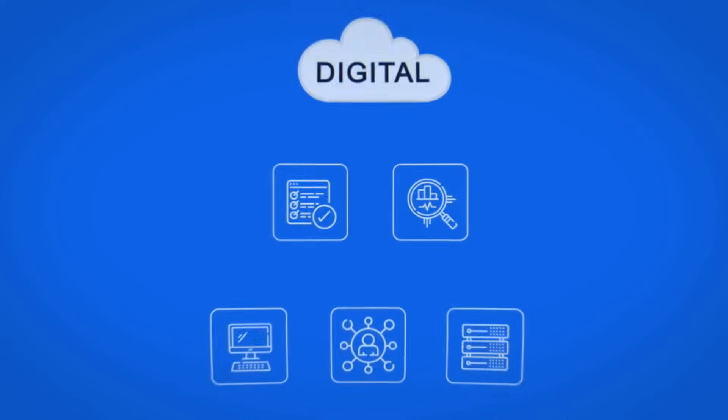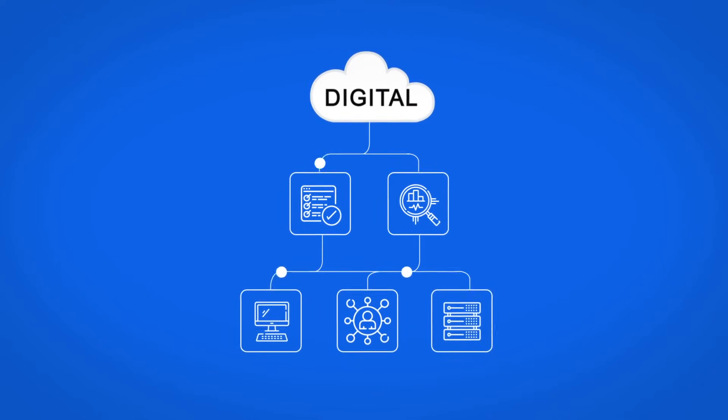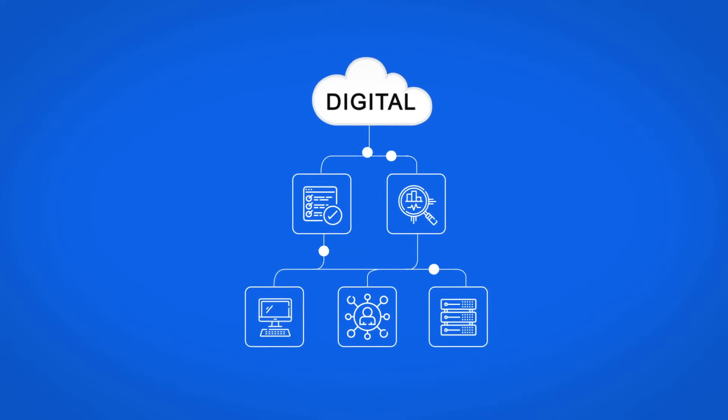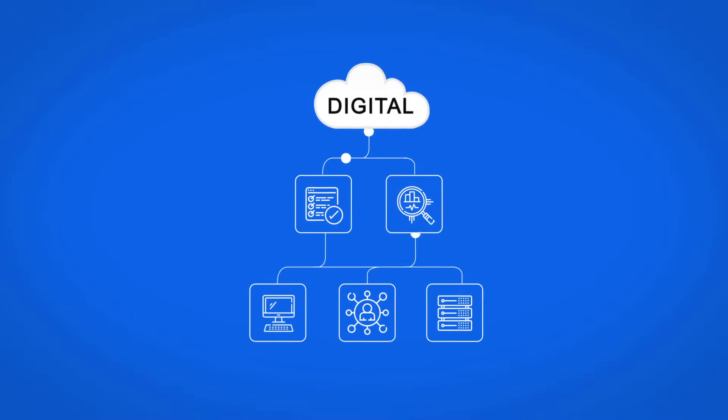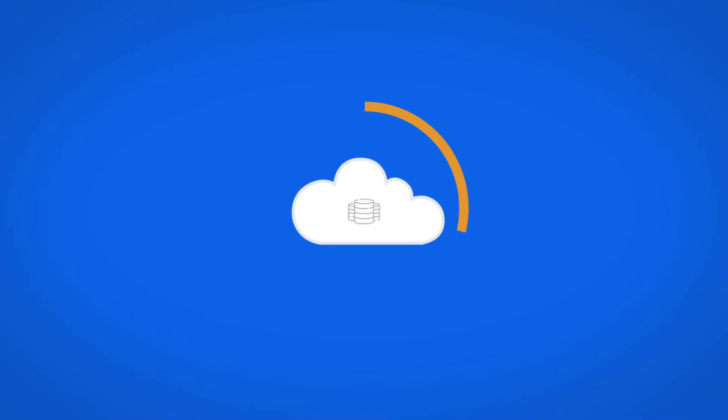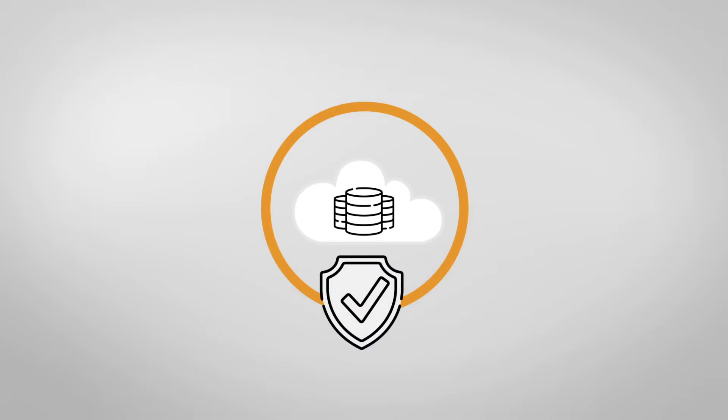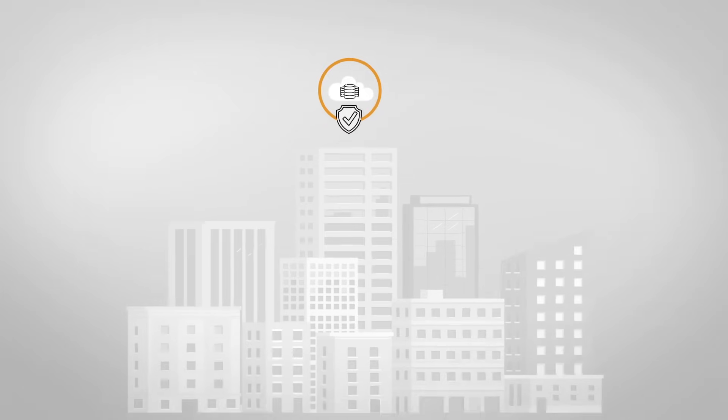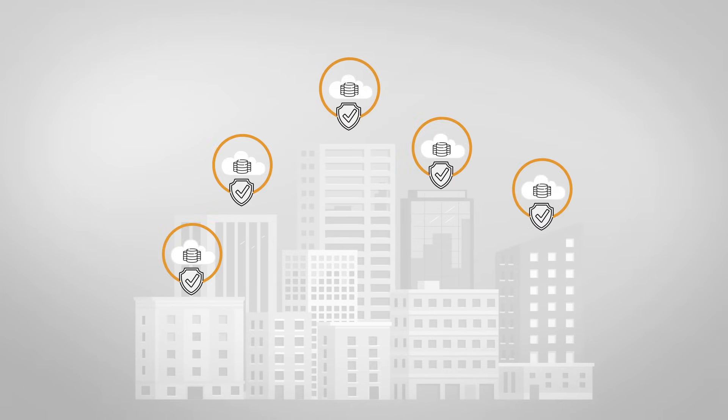With digitization of every business process accelerating rapidly, an organization's digital assets have become priceless. Protecting data has become a critical requirement across all organizations.